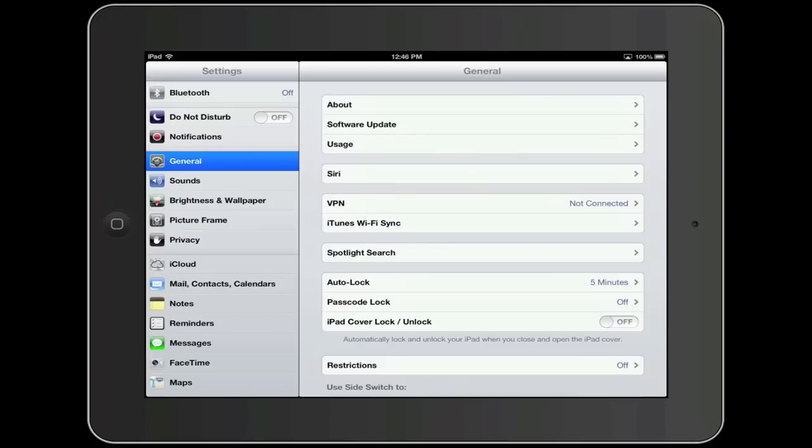In the Settings, make sure to tap on where it says General, which is already highlighted on my screen, in the left column. On an iPhone and an iPod Touch, you will be taken to the General Settings. If you are using an iPad like I currently am, you will see the General Settings that can be altered in the right column on the screen.